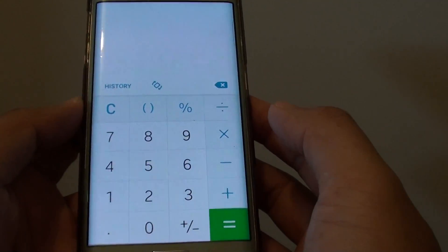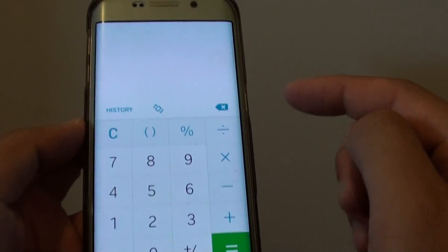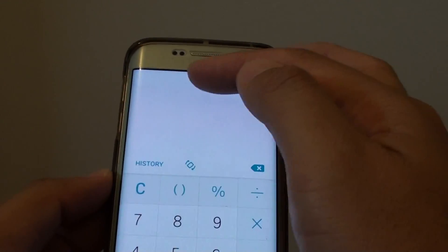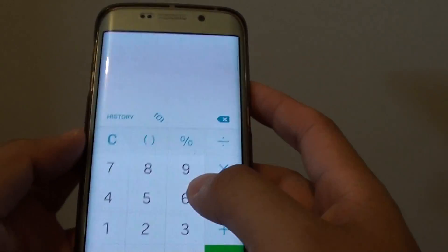Once it is open, you can see there is a keypad at the bottom and at the top here, the display section.